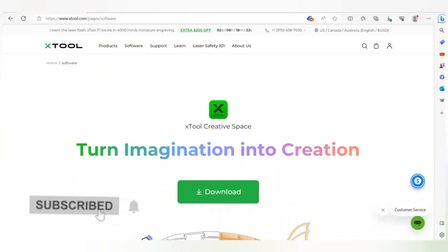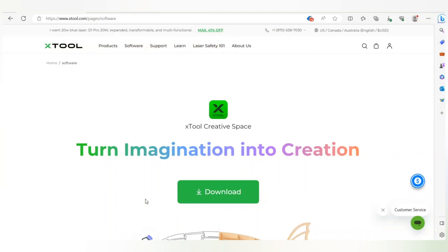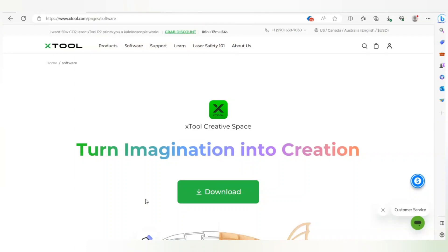Hi everyone, welcome to my xTool YouTube video series. In this series I will be working with xTool Creative Space and making projects using the xTool laser machine. To start this series, the first thing I'll do is teach you about the xTool Creative Space software, which is by xTool itself — it's a software where you can design files and make anything you want using the xTool machines.